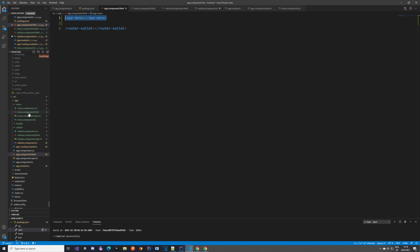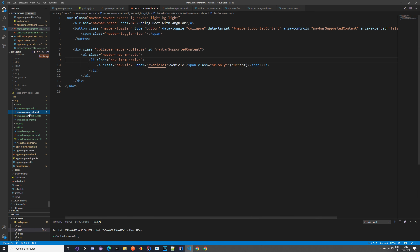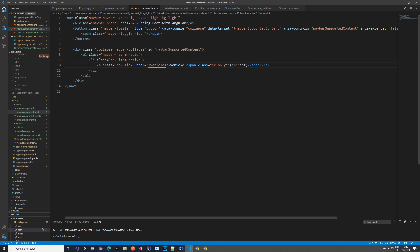The menu component HTML is basically a navigation. You can do whatever you want here — the important part is having a link to the slash vehicles path, where you can see all of the vehicle-related features.